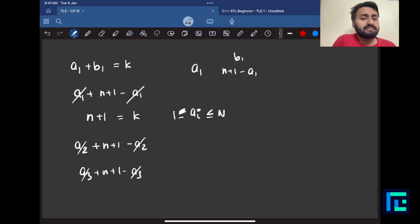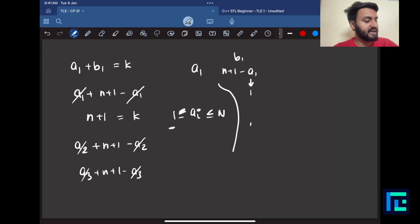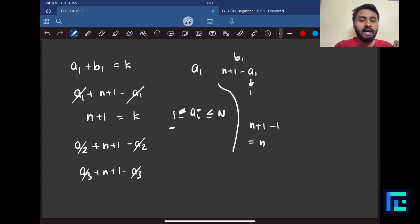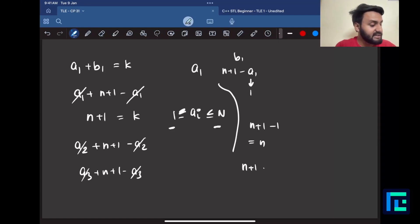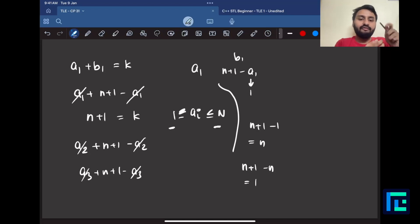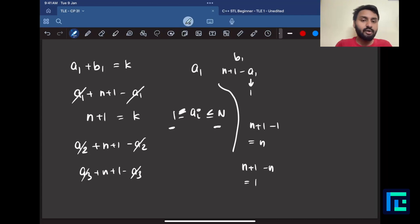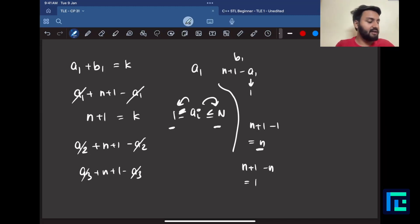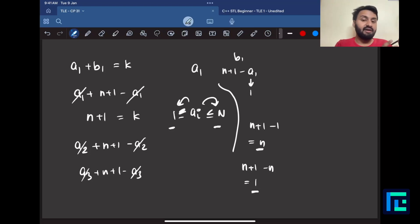Why? For any number a_i, since a_i is in the range [1, n], if a_i = 1 then b_i = n+1-1 = n. If a_i = n then b_i = n+1-n = 1. So depending on the value of a_i, the corresponding b_i maps to a unique value in the range 1 to n.